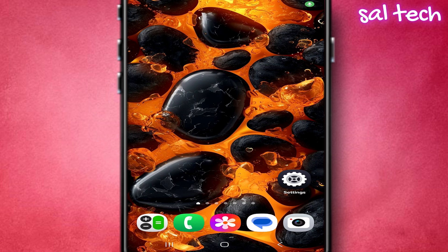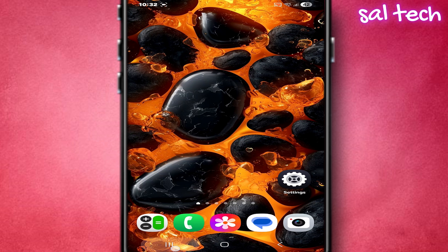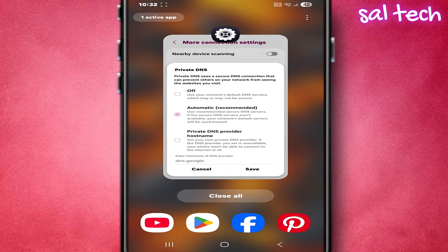Let's start with the basics. Any website you open, any app that needs internet, first goes through something called DNS. DNS knows where you're going and routes your request to the website. Android gives you an option called private DNS, and most people leave it on automatic — and that's where the problem is.